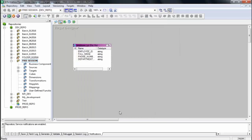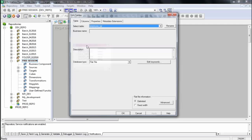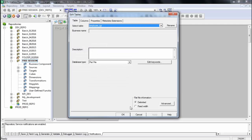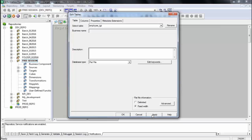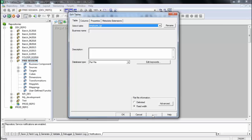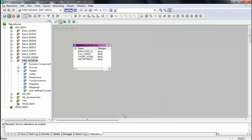If you double-click on this again, you can see that by default the structure is delimited. But I don't want it to be delimited — I want it to be fixed width. So I'll select fixed width and click Apply, OK.